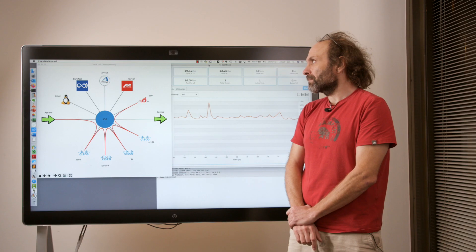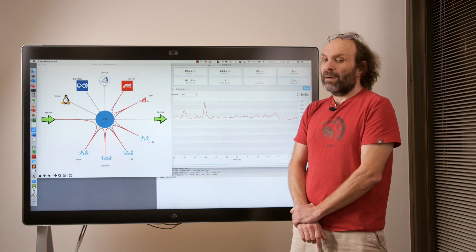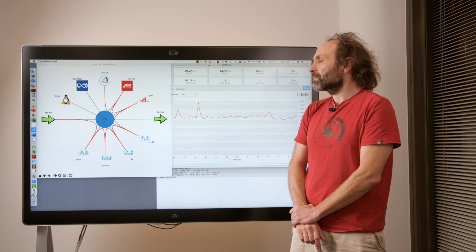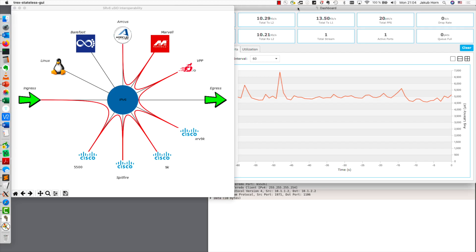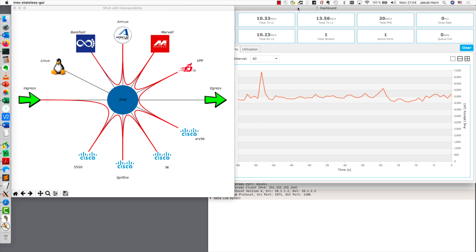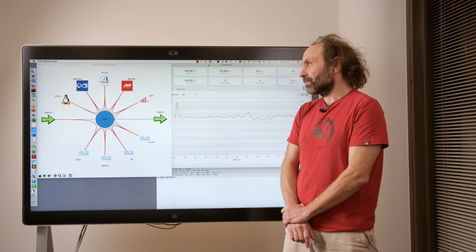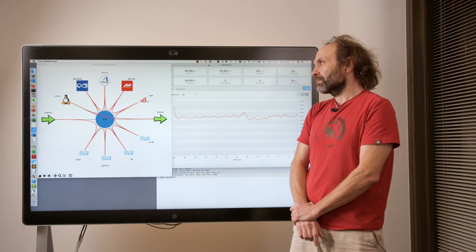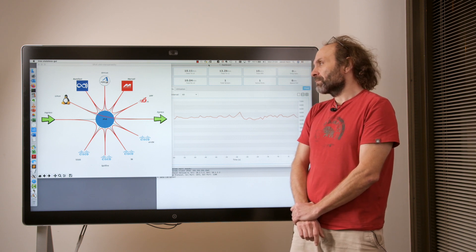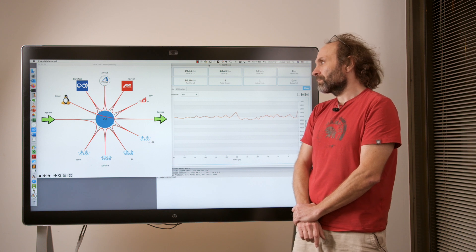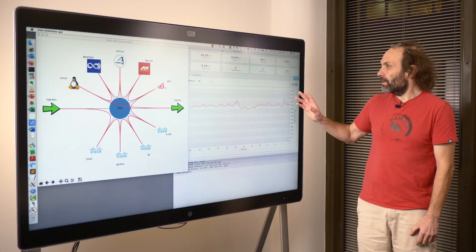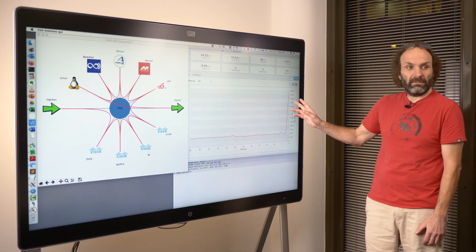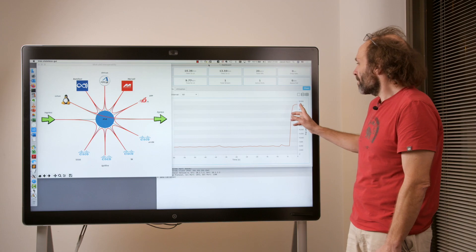Falcon. Arcus. Barefoot. 5500. This is it. Another policy please.